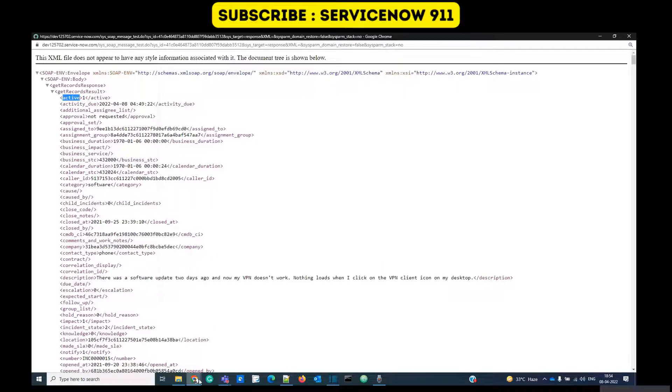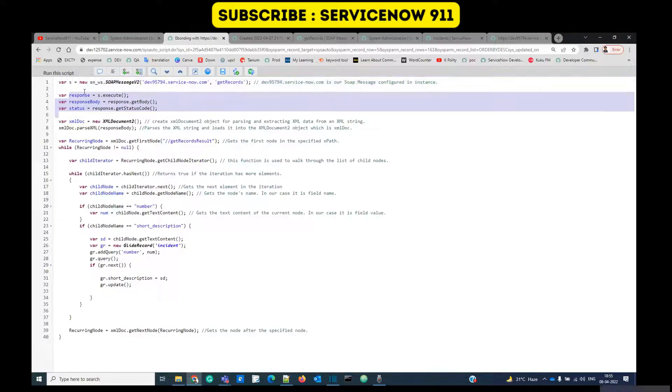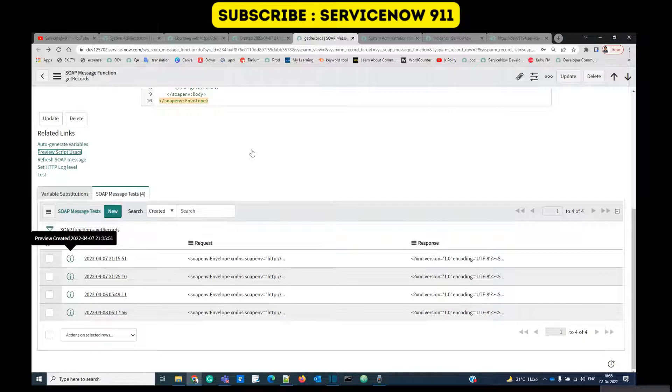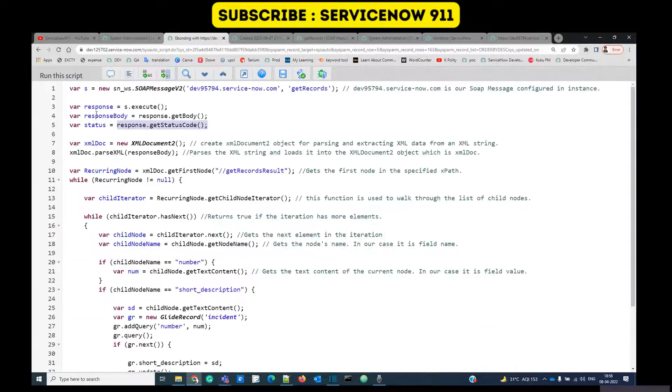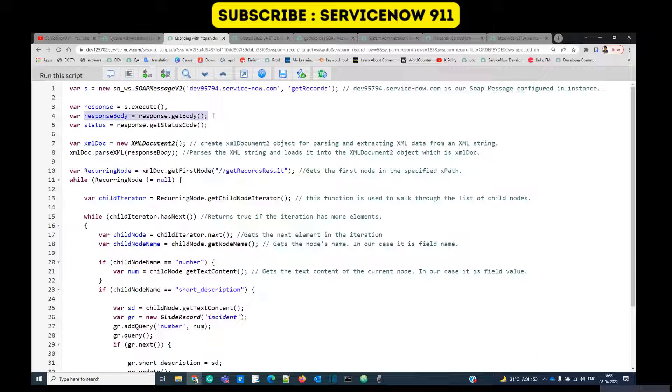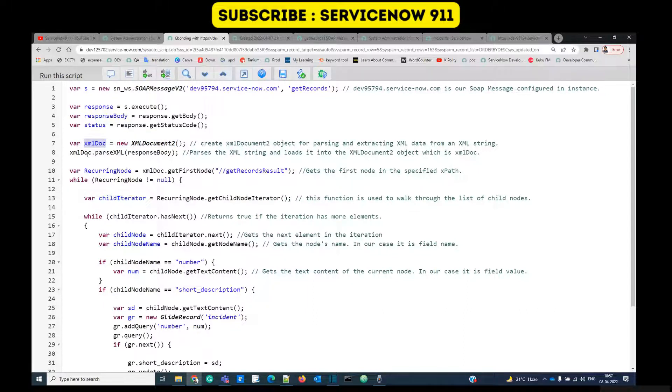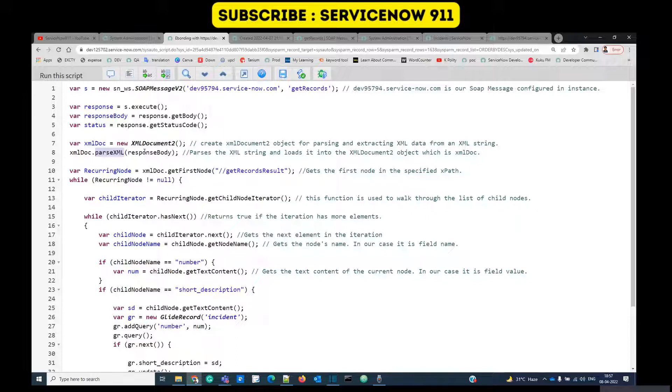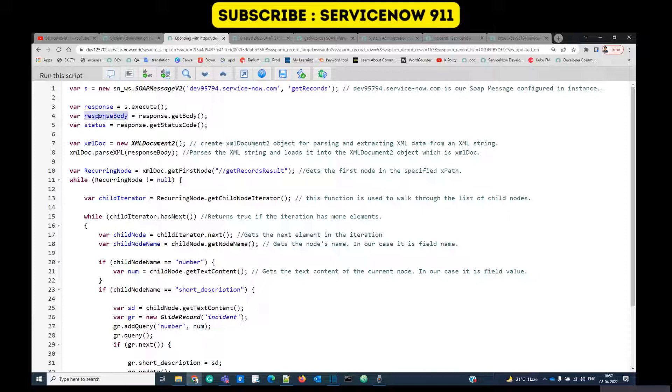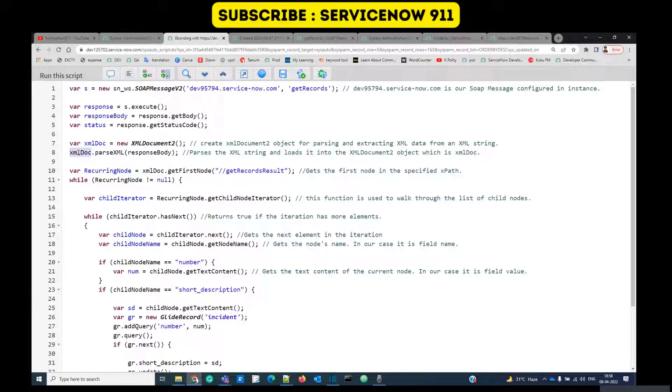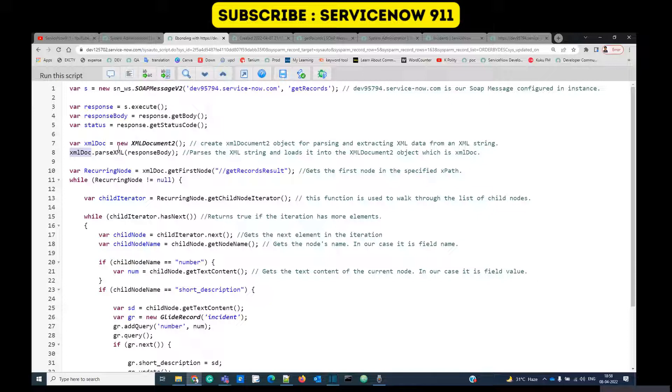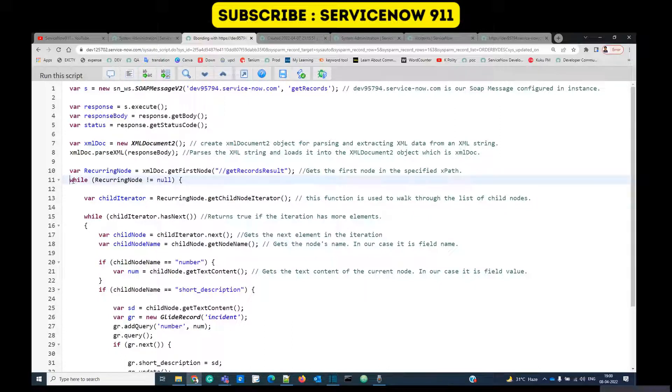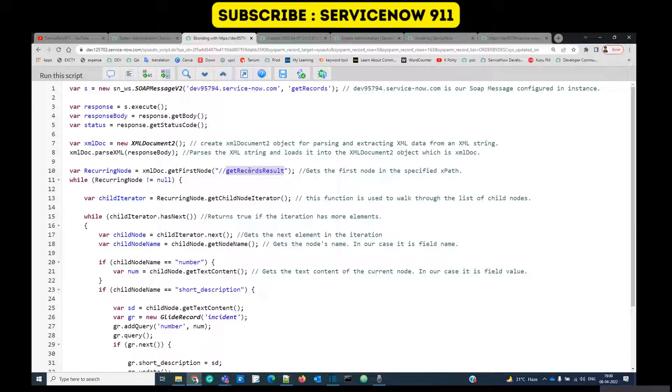In this script we are using get records function. We are basically parsing this giant XML. First of all we have to understand this XML properly and then we will try to write a script. This is the basic one which we have copied from the function. In response body we are storing the complete XML document. At line seven we are creating an XML object and using parseXML, this is a built-in function, we are converting the response body variable which is of string type into a complete XML object.